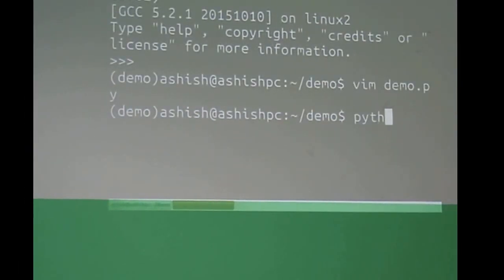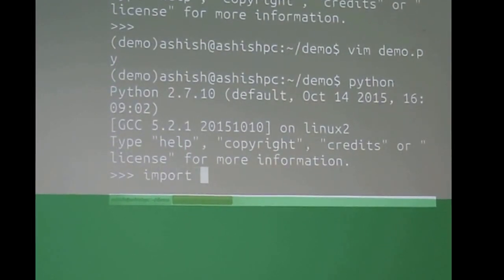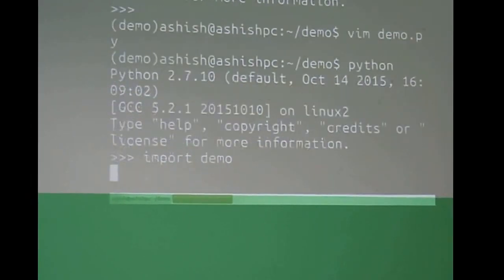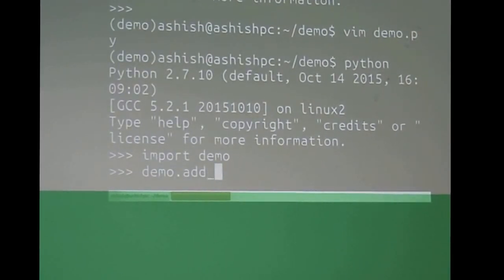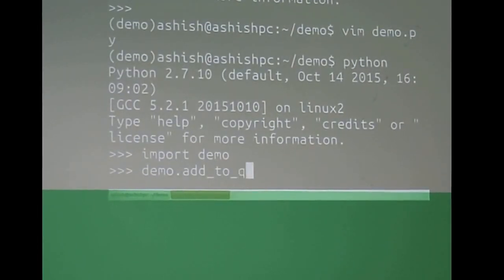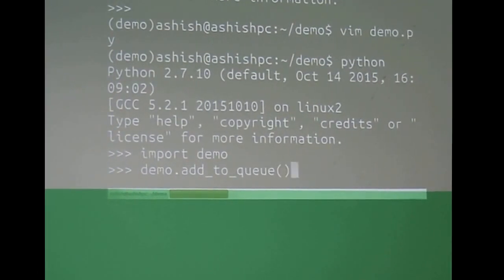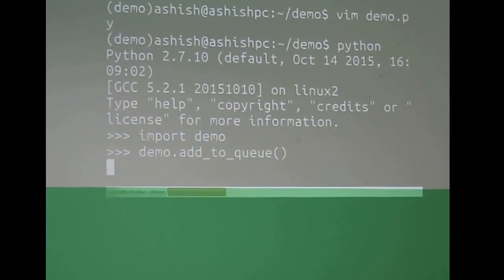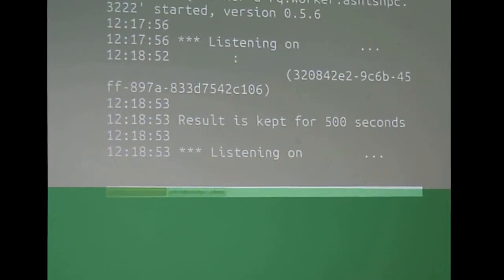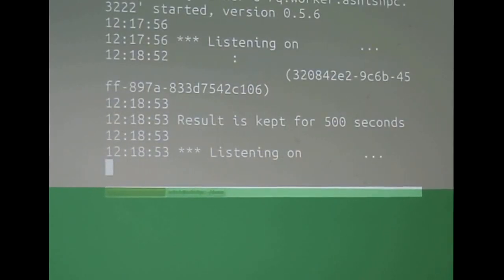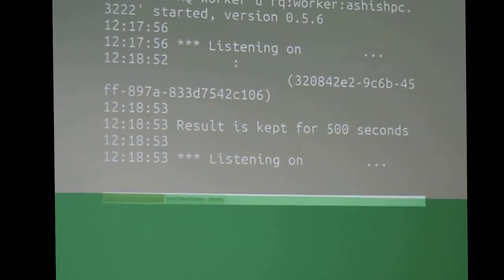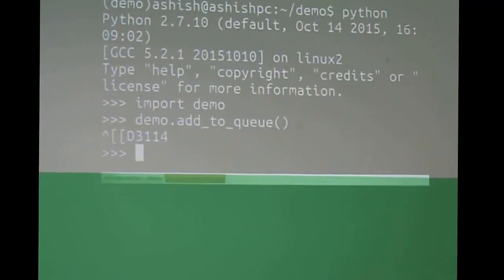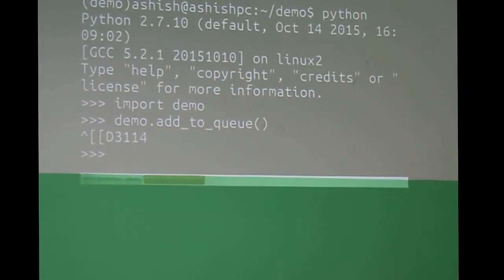So let's go to Python and import Django. So when I do this, it should return. It has got that function, and it says job okay, result is kept for 500 seconds. And here we have the result. 3,114 words.